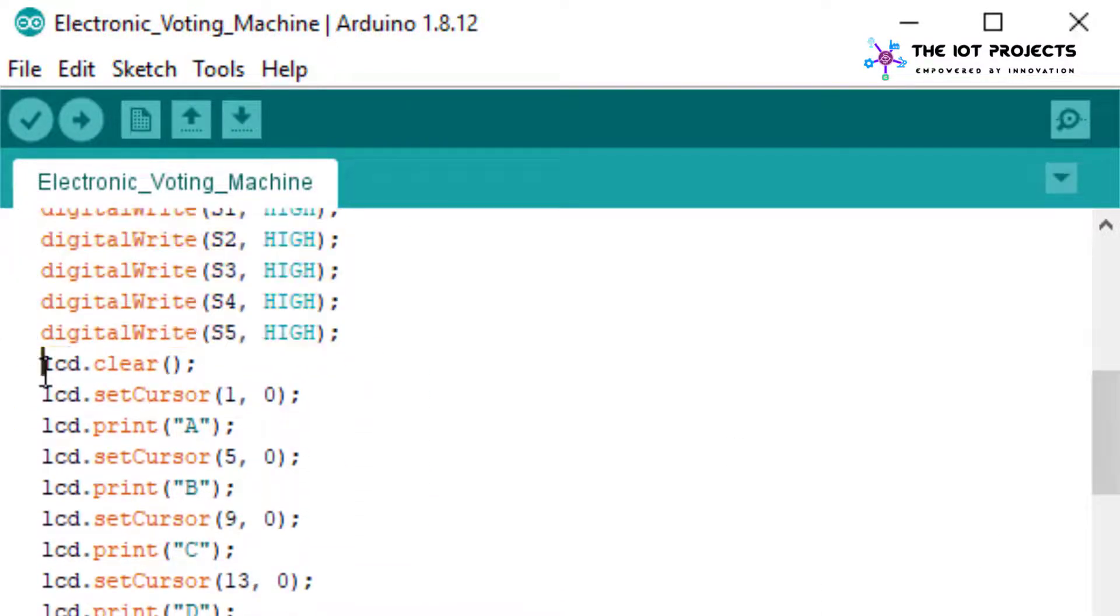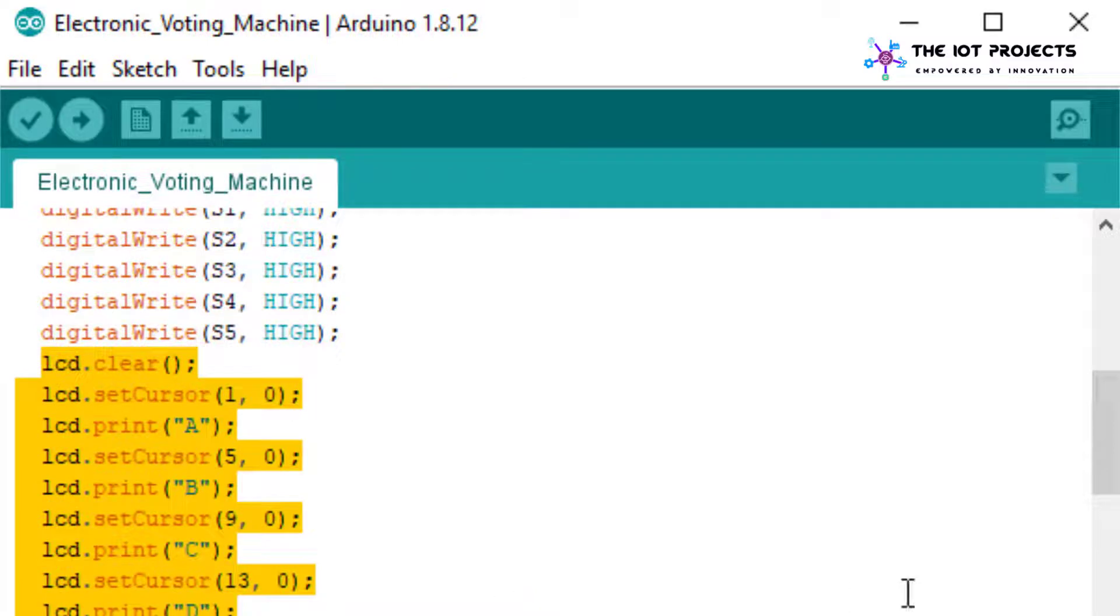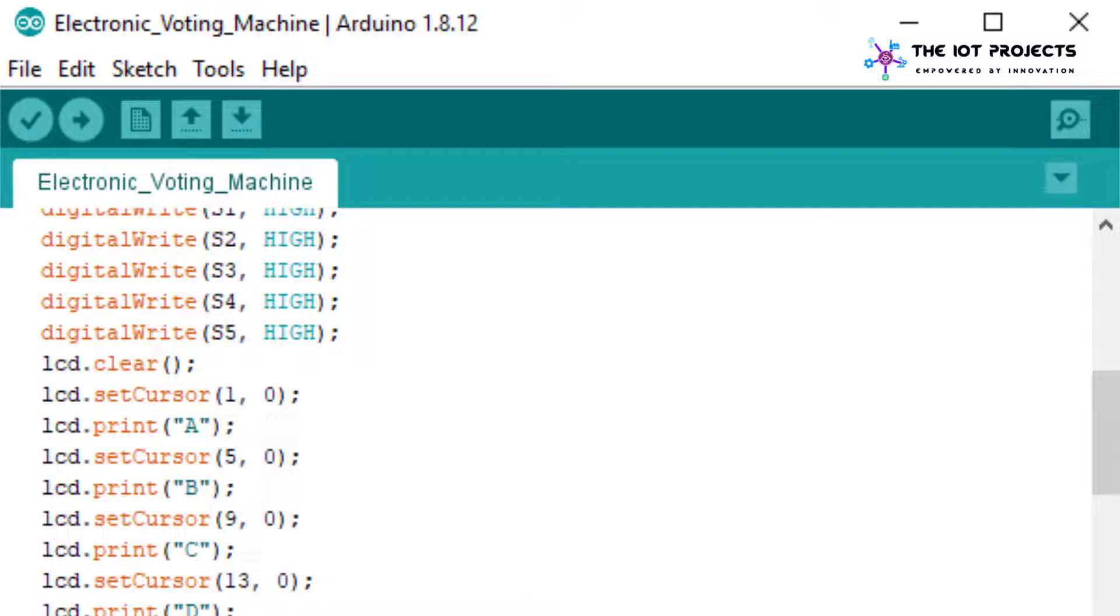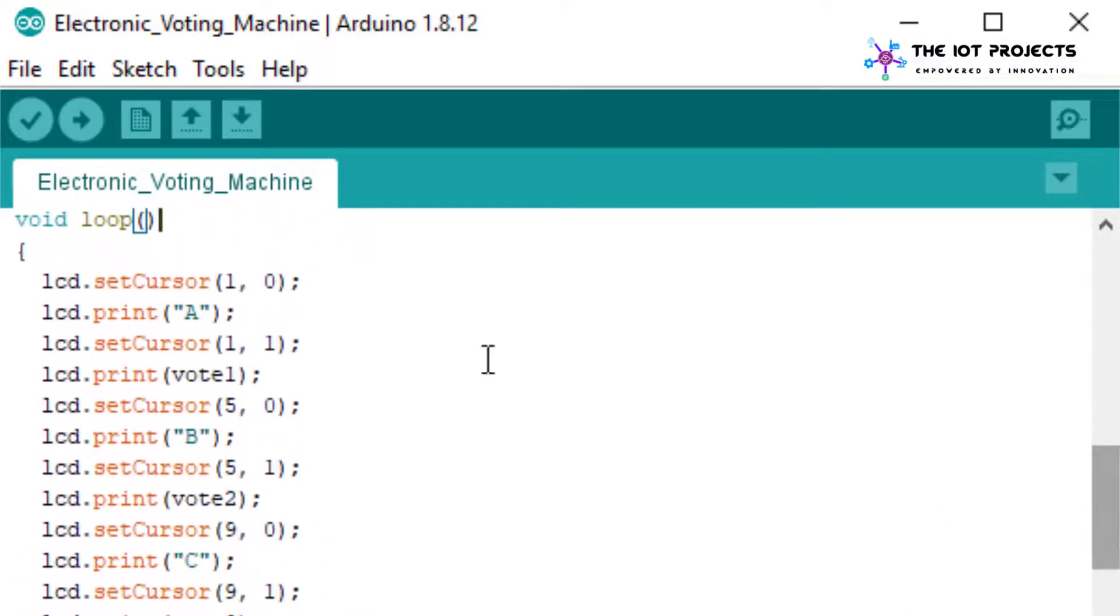With the delay of 4 seconds I have made a pull up in the input pin by using software.